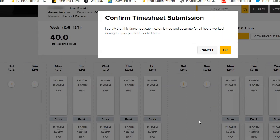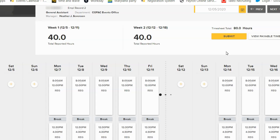A dialog box asking you to confirm your timesheet submission will appear. Click OK. A green box should appear briefly at the top of your screen, confirming you have successfully submitted your timesheet.